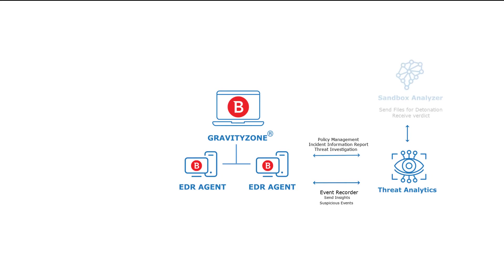Bitdefender Sandbox Analyzer provides pre-execution detection of advanced attacks by automatically sending files that require further analysis to Cloud Sandbox and taking remediation action based on the verdict.